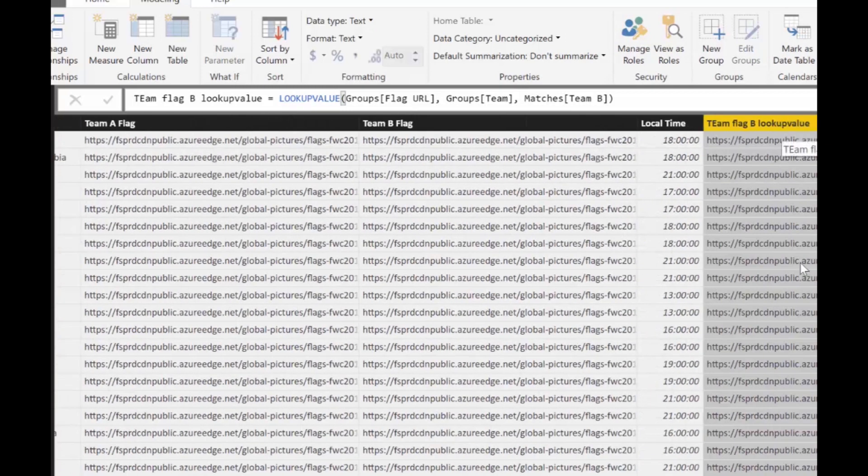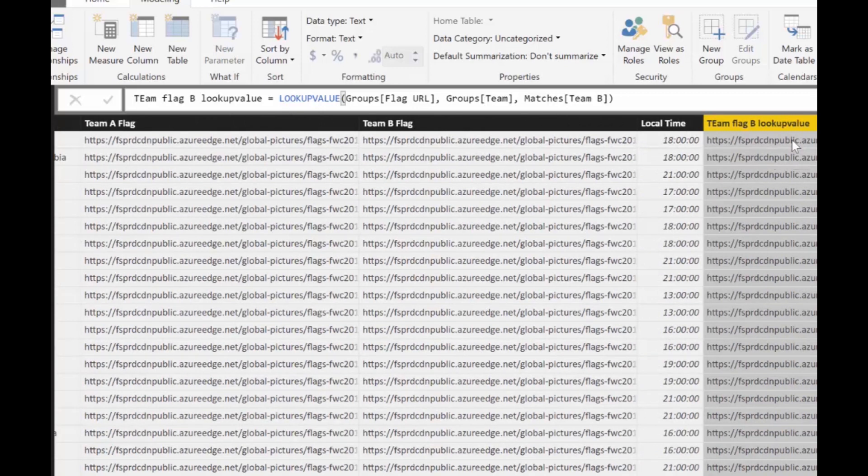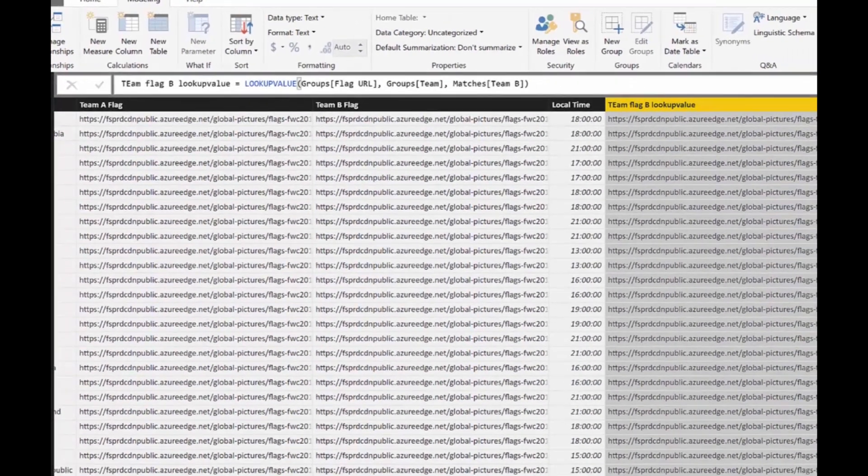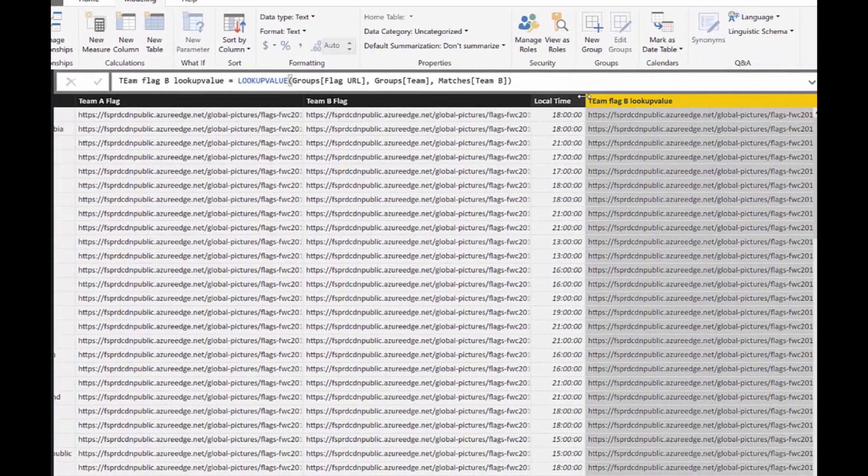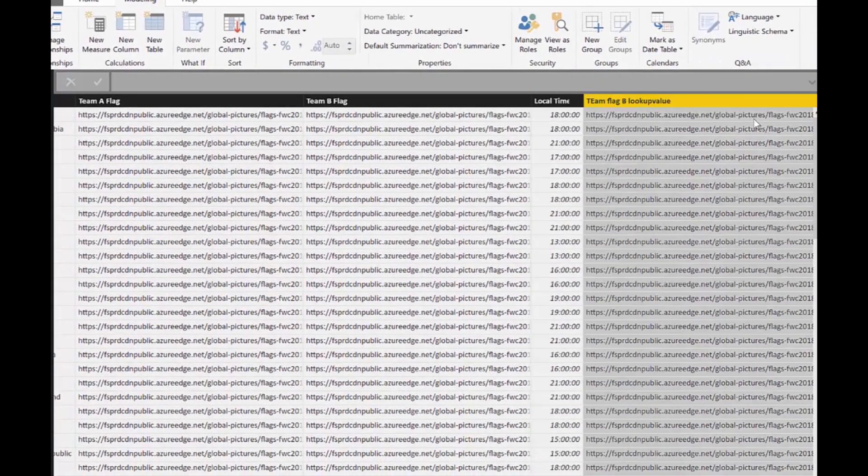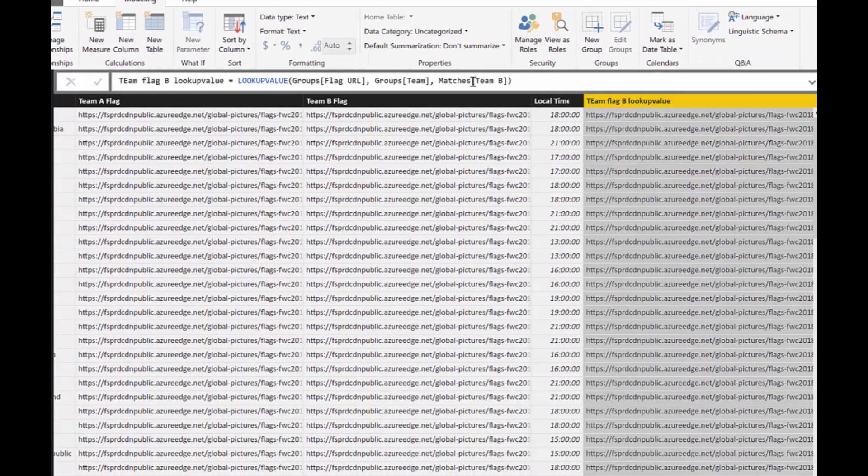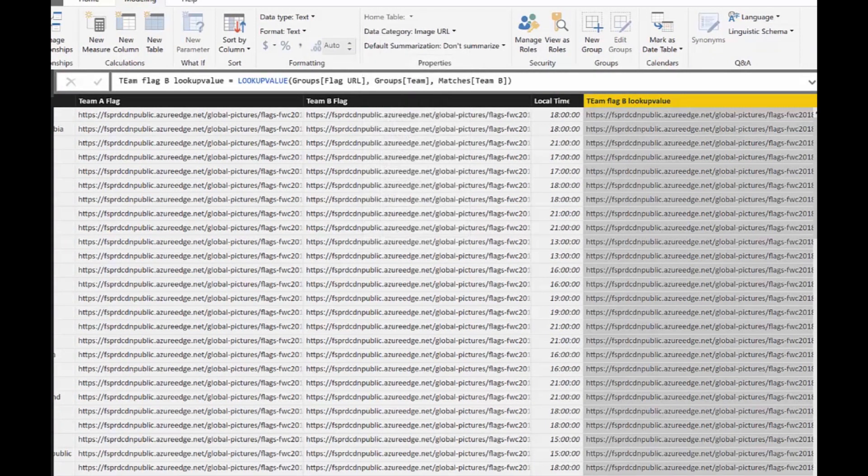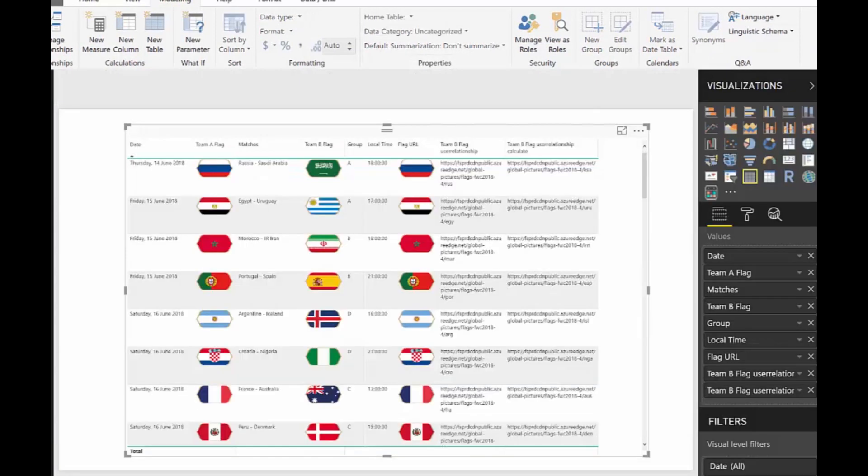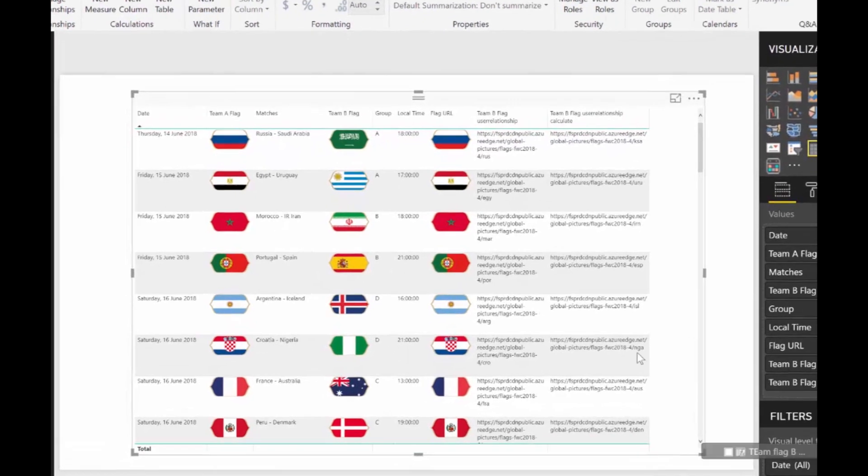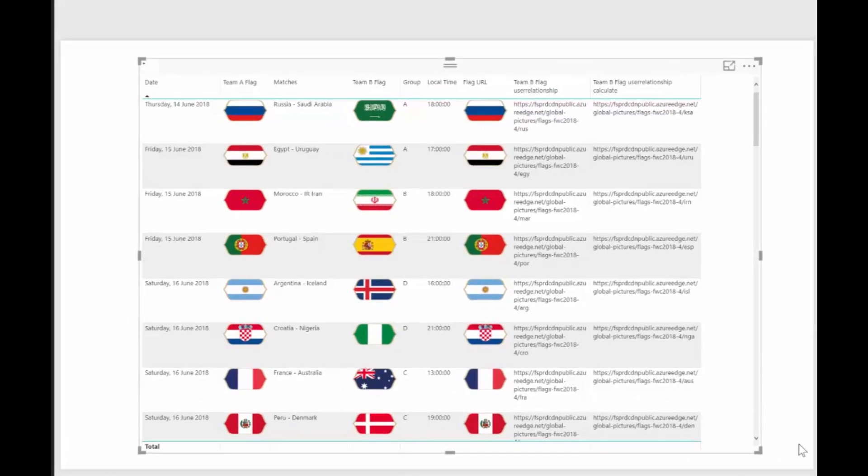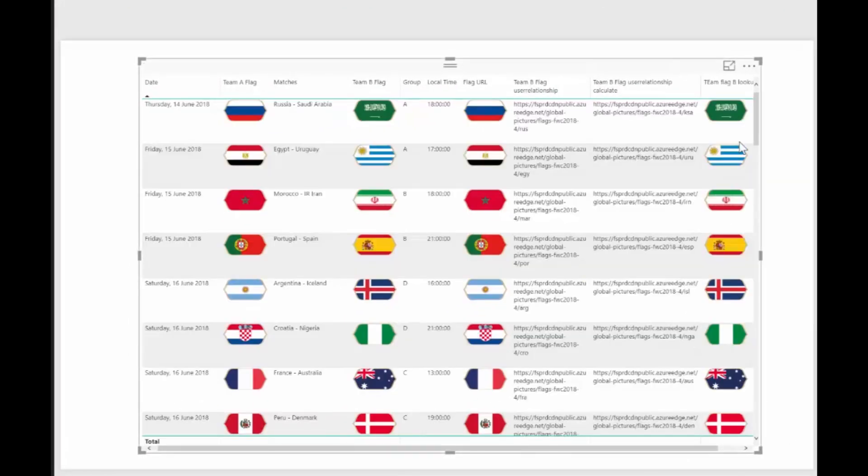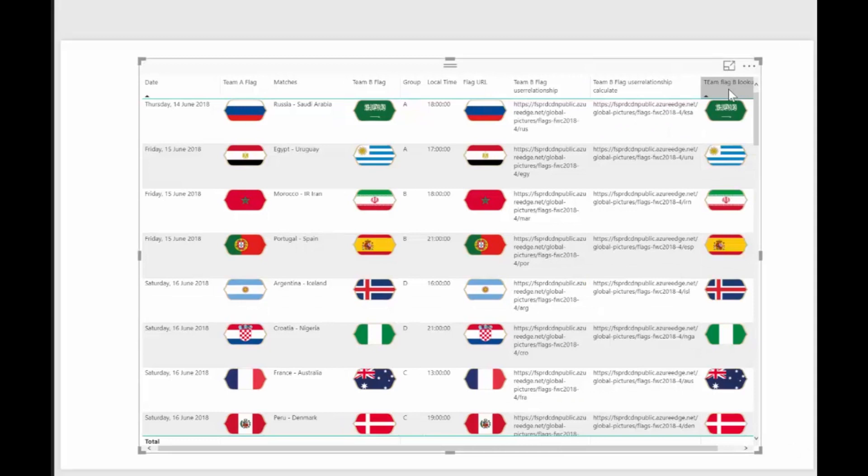And as you can see, we can't see it unfortunately, but it is giving us the right flag. And we can go here, say this is an image URL. And then we can go here and put it in. And voila, it will show us the flag. So, now we have Flag A, Flag B, everybody happy.